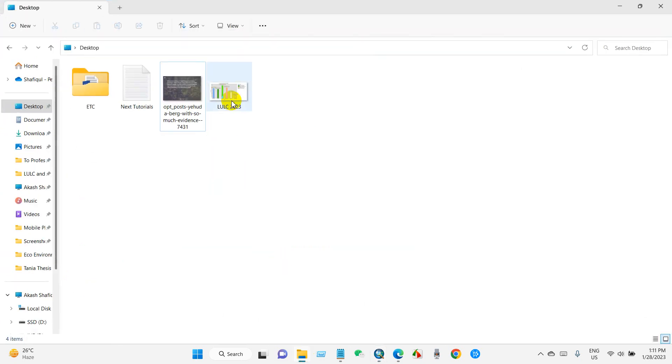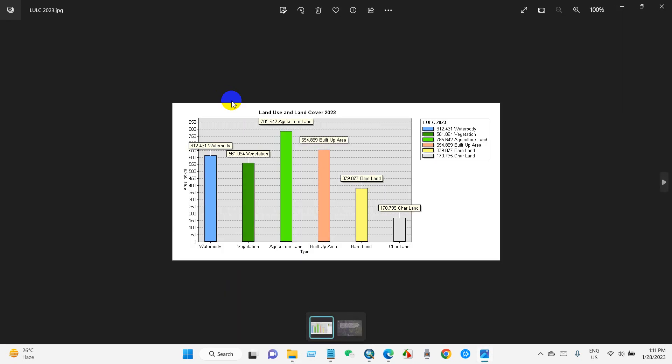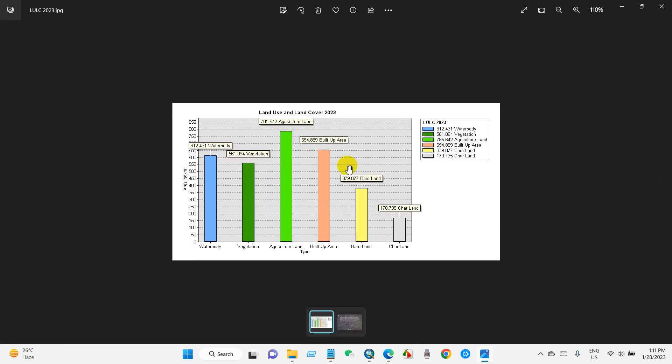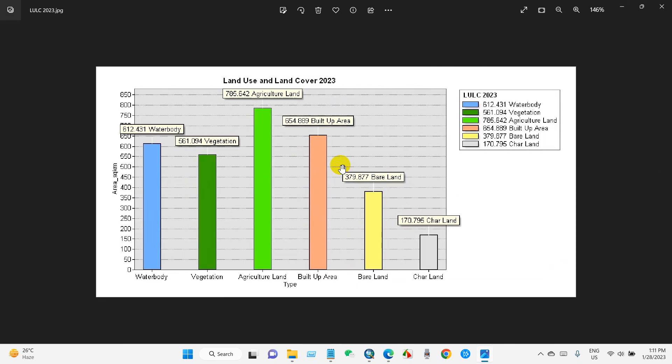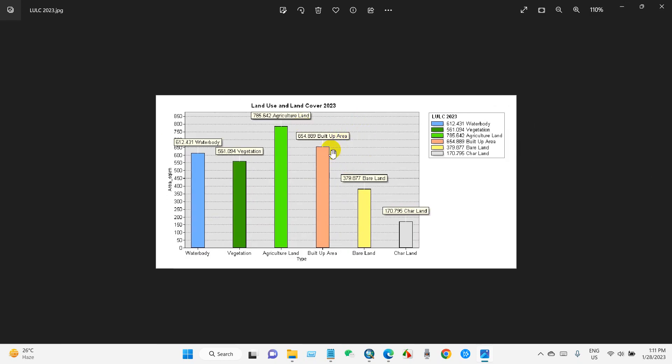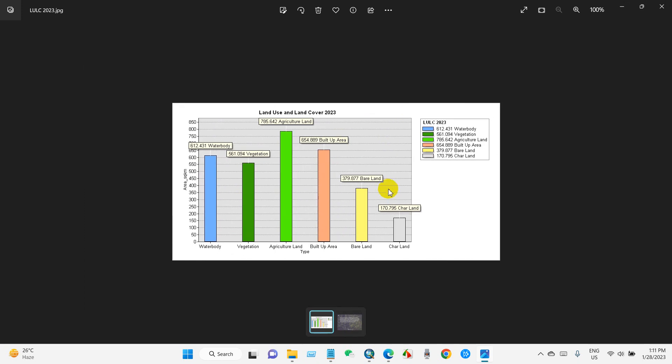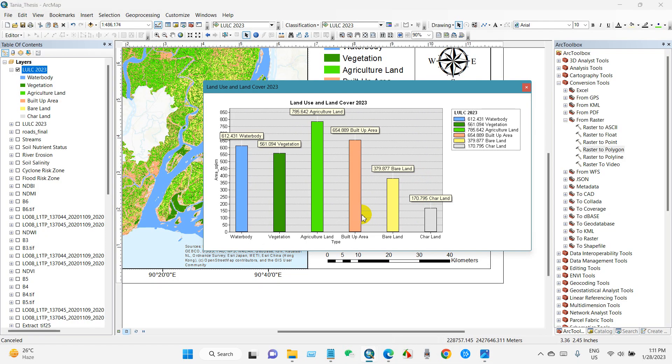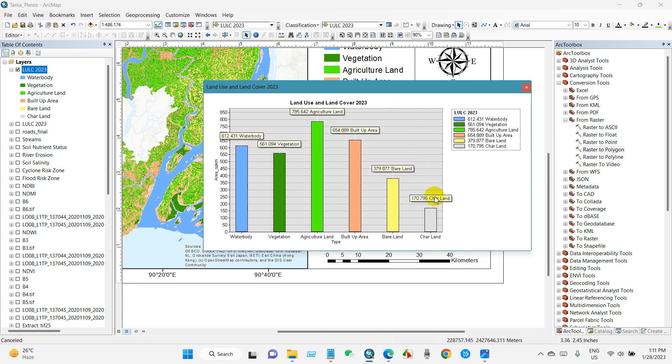And you will go to the folder where you have saved, and you can see it's just exported as an image. So this is the simple way you can make several types - pie chart or any other graphical presentation - using ArcGIS.